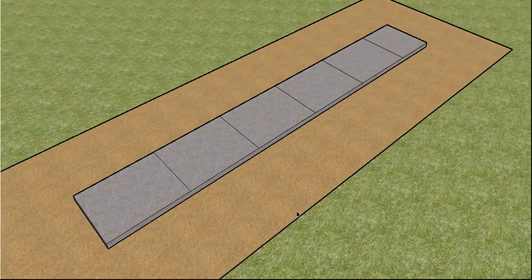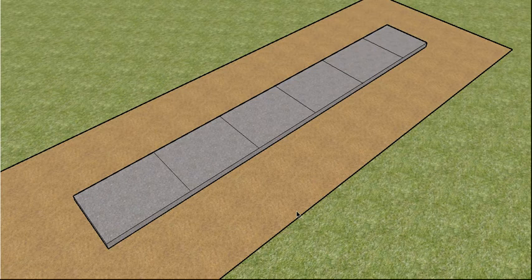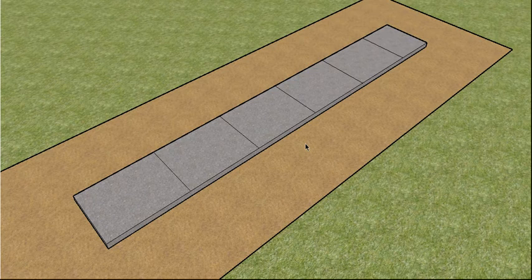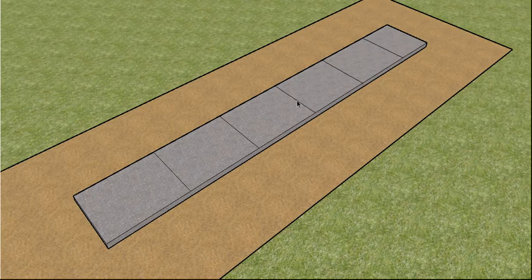Welcome back out to the job site, and what I wanted to do today was go through or start a series of videos, three I think it'll end up being, on the materials we need to pour this concrete footpath.